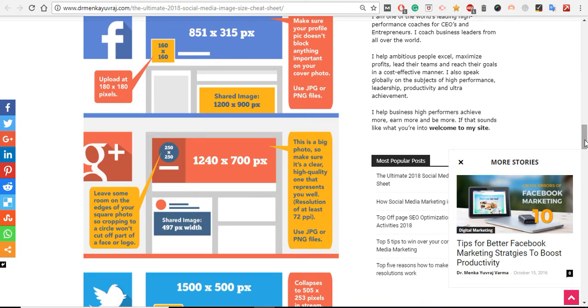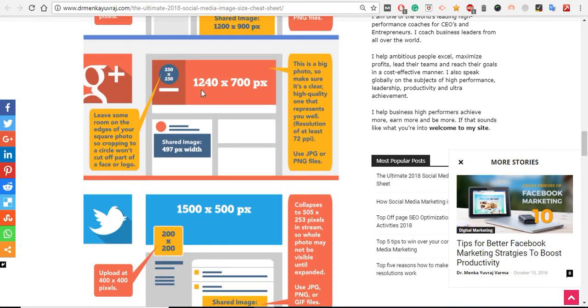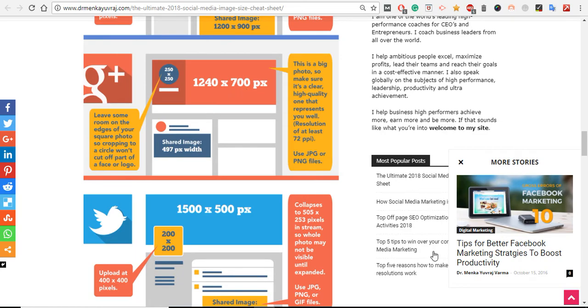Similarly in Google Plus, it's completely different size - 250 by 250. The big image size is 1240 by 700 pixels. The image with graphics which you have to share on this channel is definitely different.